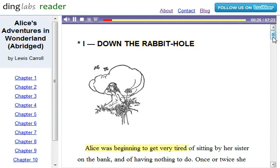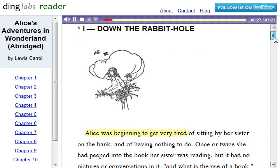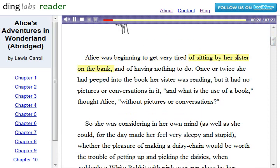It's highlighting as it goes. Alice was beginning to get very tired of sitting by her sister on the bank and of having nothing to do. Once or twice she had peeped into the... You can pause the audio anytime you like.